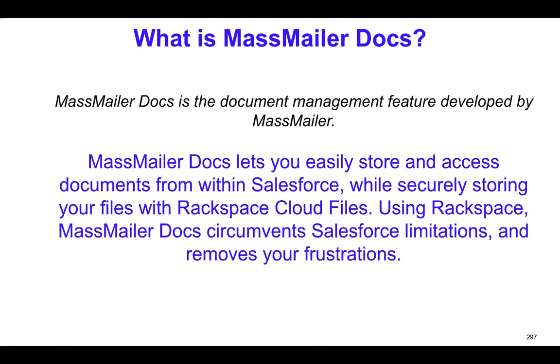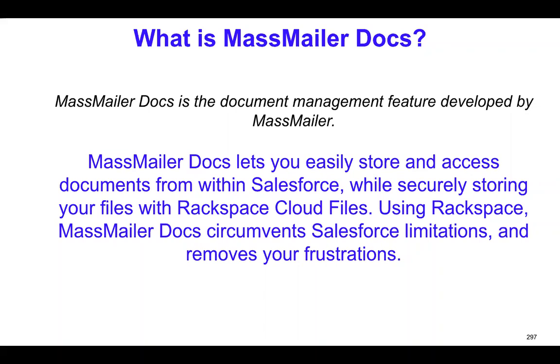So basically, in order to bypass all the Salesforce file storage limits and also to reduce the overall file storage cost, MassMailer Docs can be very useful and beneficial.